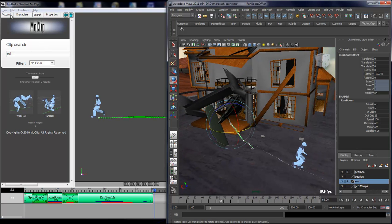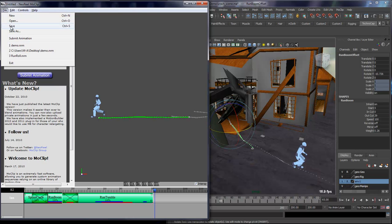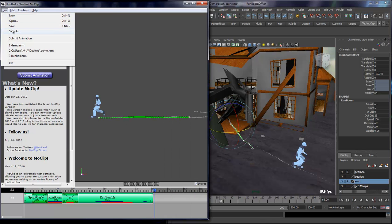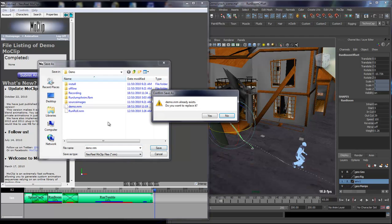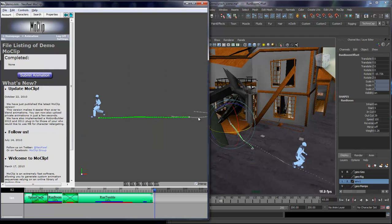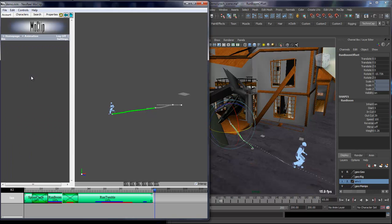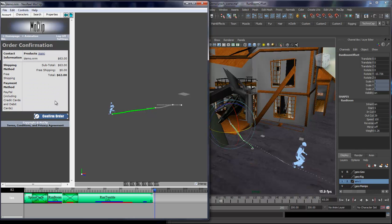Basically, you simply need to go to your account. Make sure you save your scene. Now the MoClip scene is not saved as part of the Maya scene, so when you save your scene you need to save it in a separate step. Here I'll save that, and then I'll simply say submit animation, check that out, and then confirm my order and wait for the server to process the file.